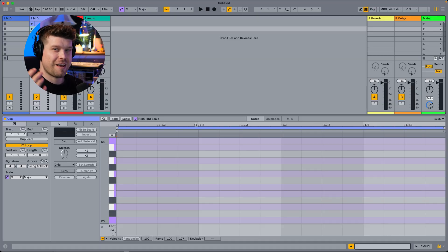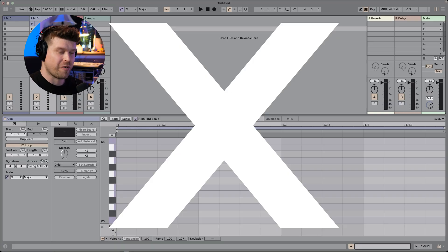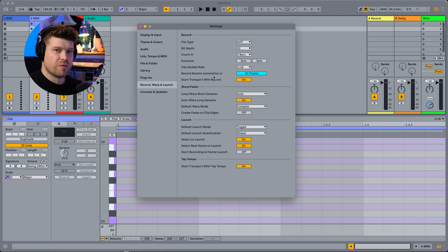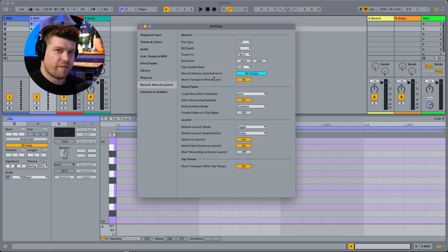In Ableton, there is no way to change that default clip length. We do have a few settings we can adjust that will change the default action of clips, but not the length. What settings you should set as default in Ableton Live is very important. To find out what settings you need to adjust right away, click this video here, and I'll see you in the next one.